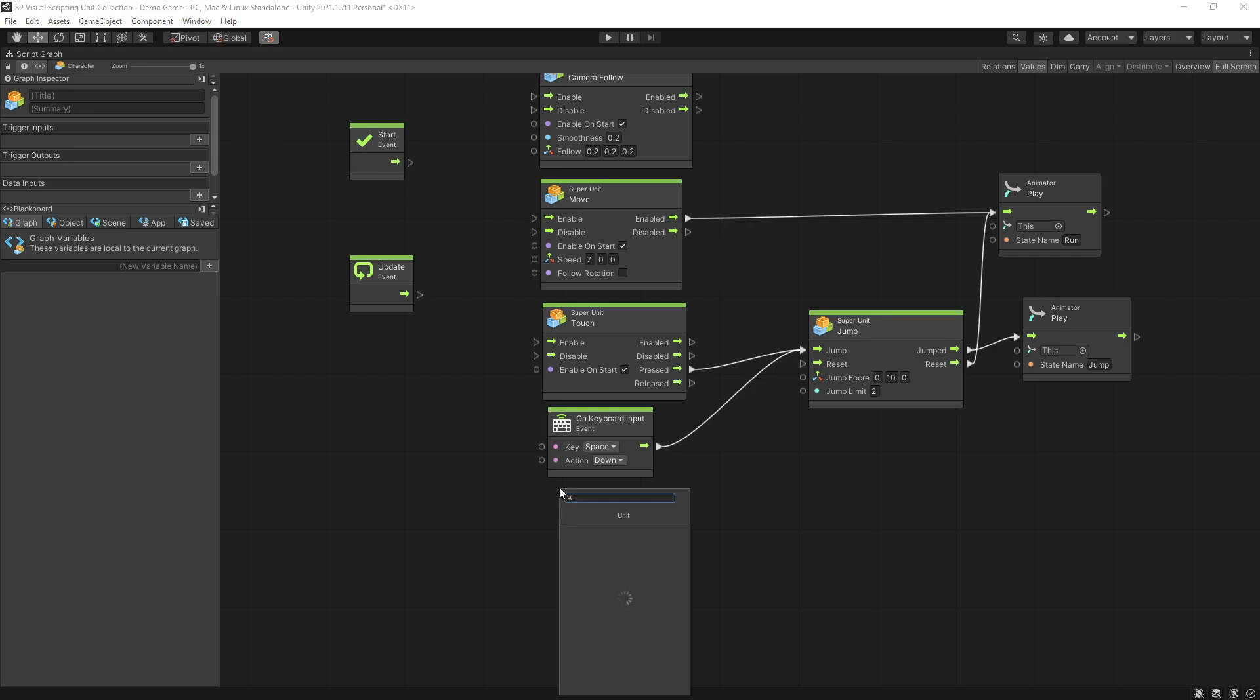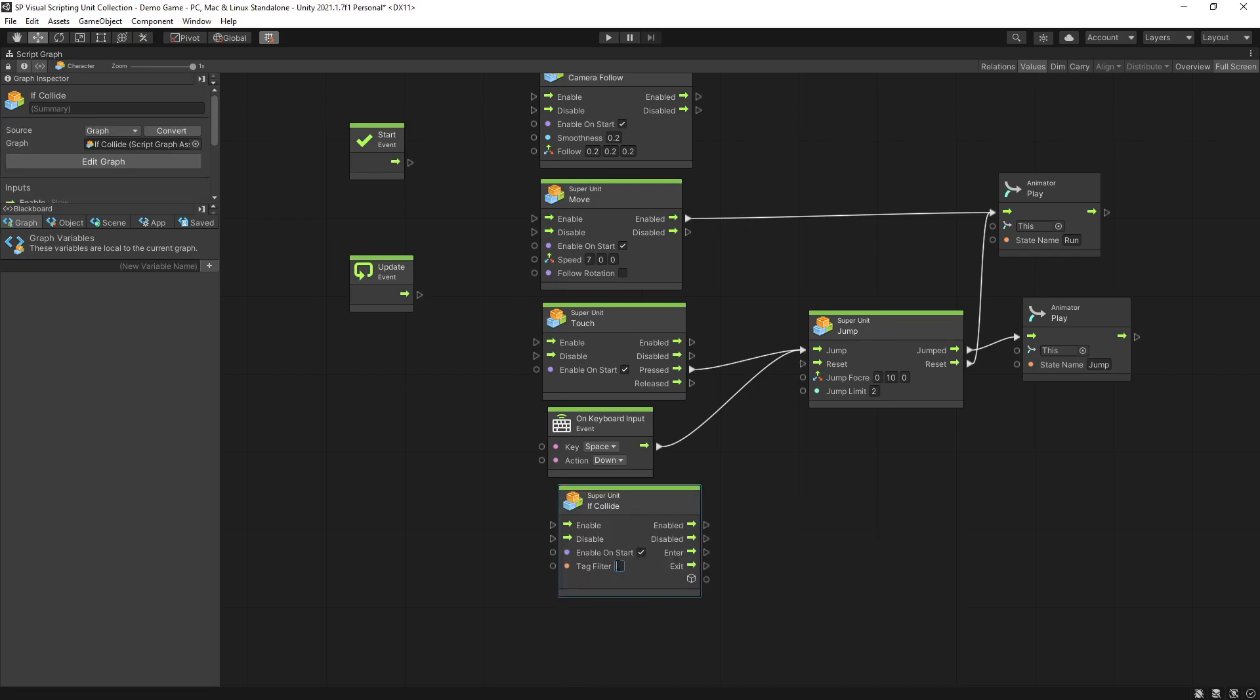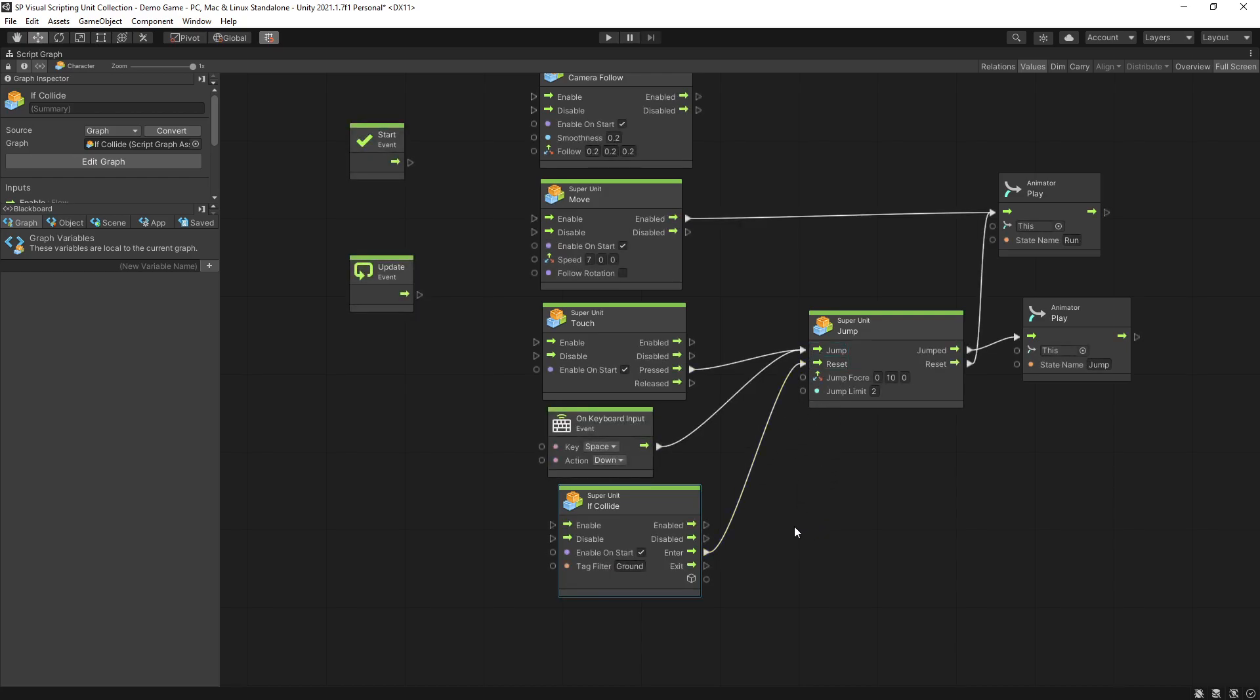Now to reset the jump count I'm going to add an if collide unit and set tag filter to ground. On collision enter I'm going to connect it to reset.